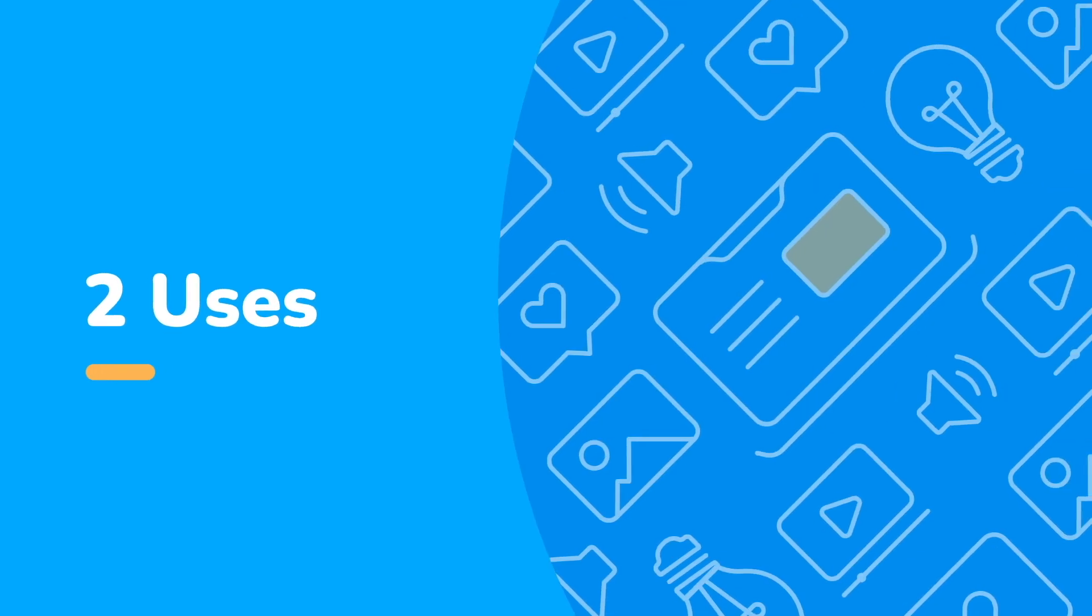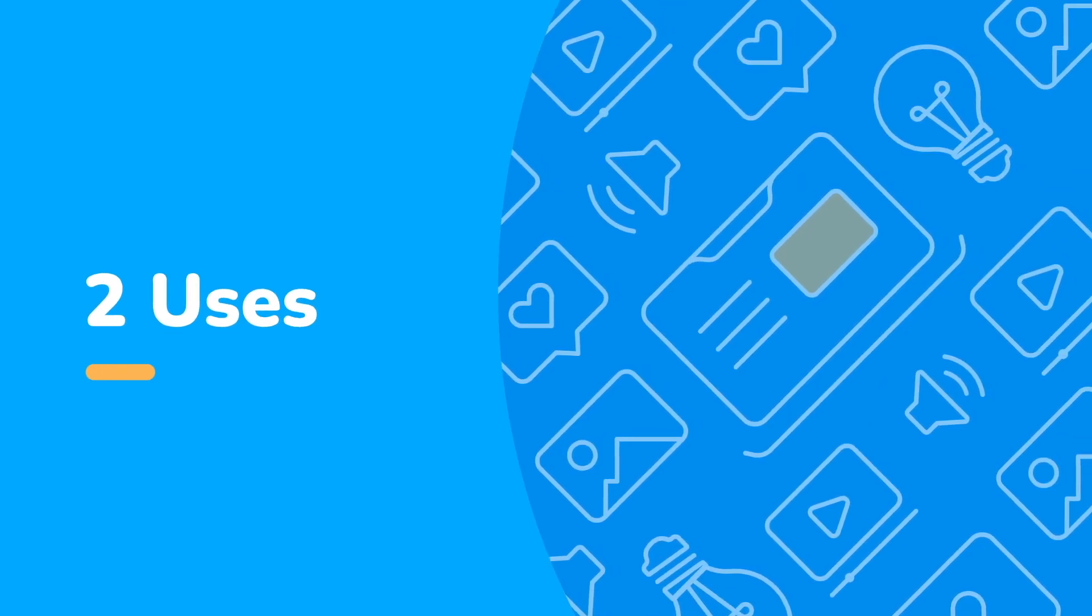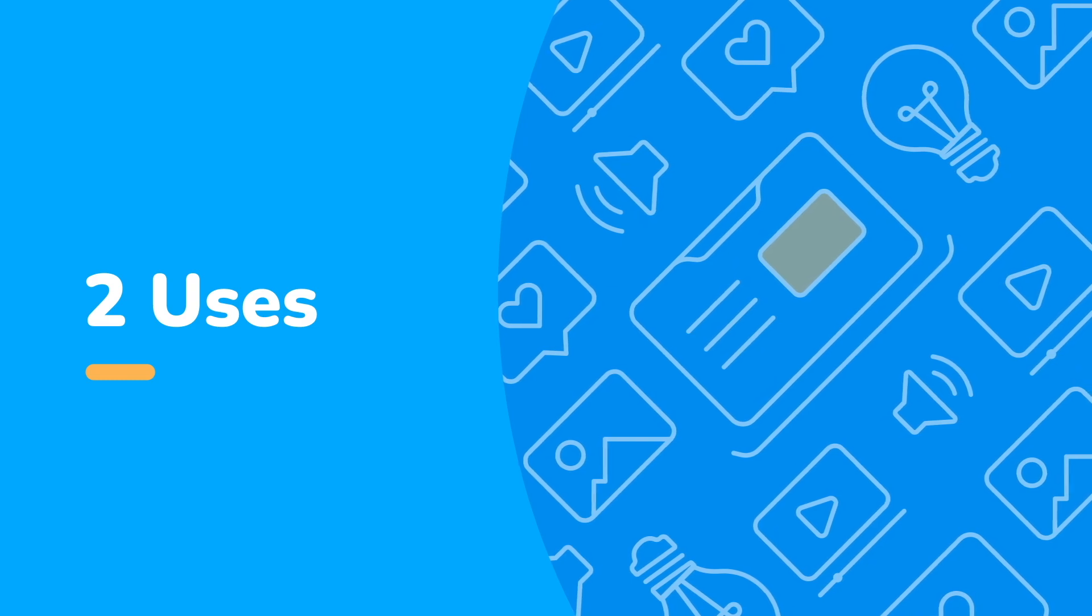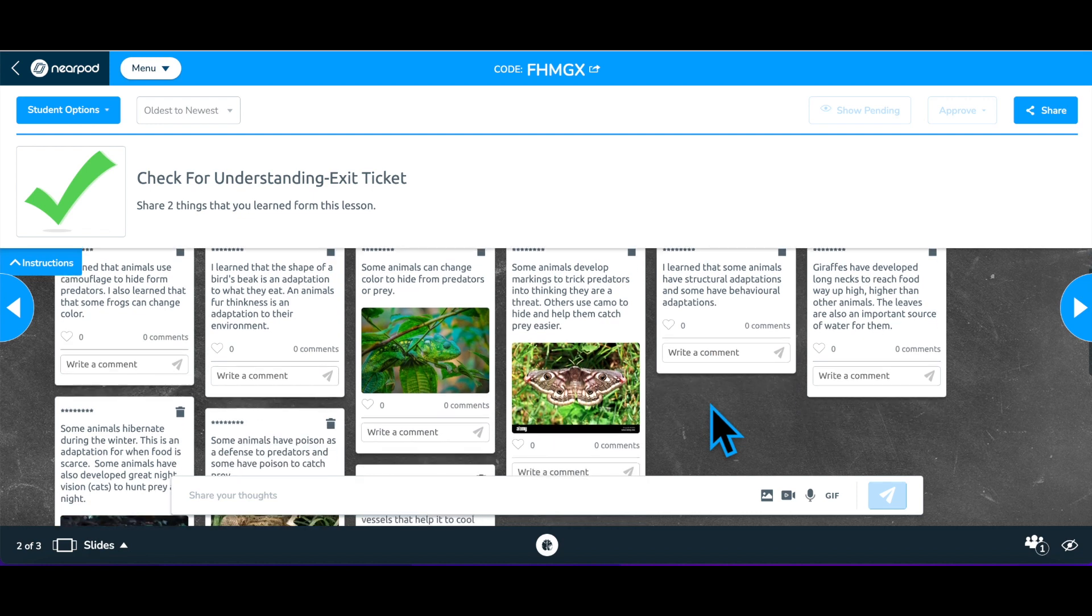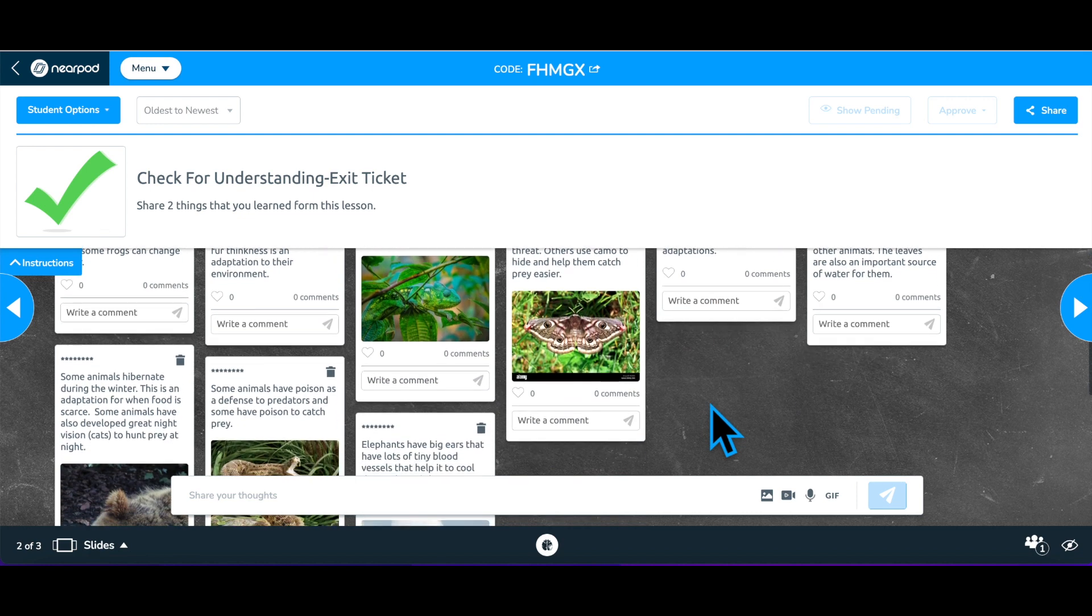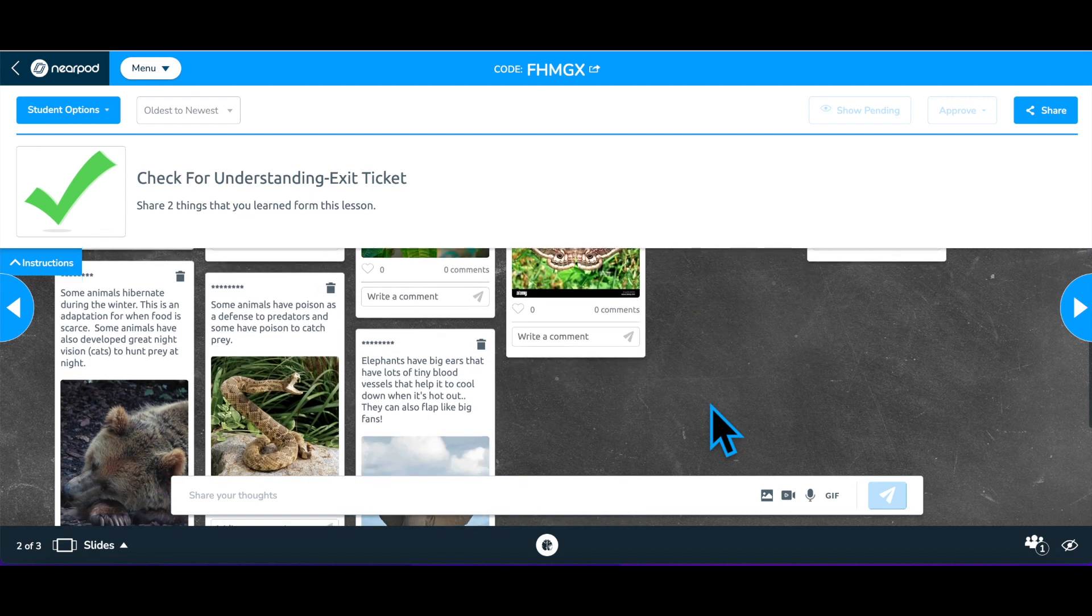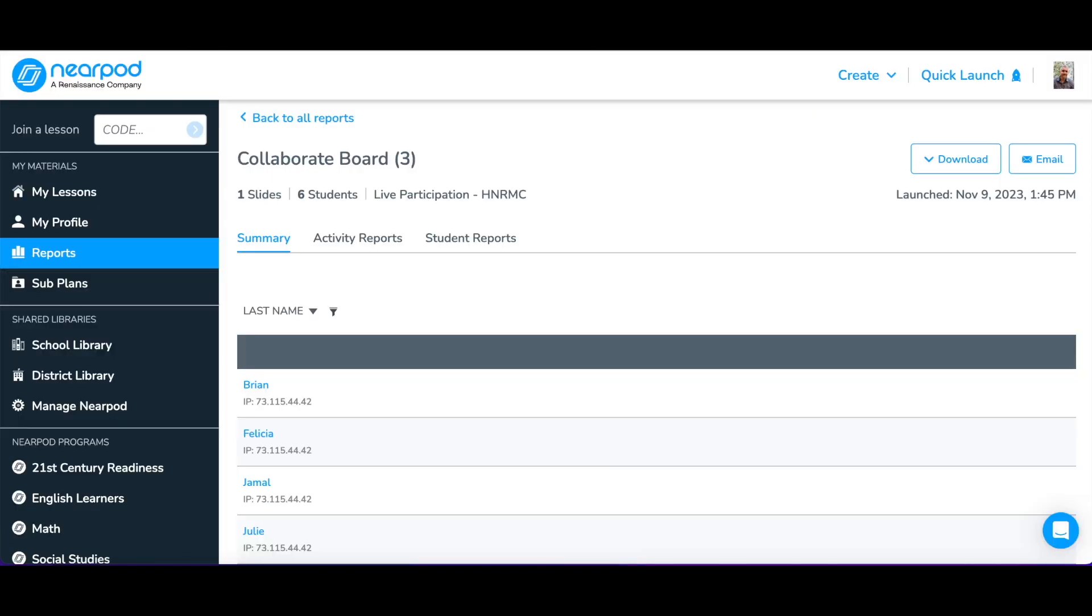Consider two ways you might use the Collaborate Board. The most basic way to use a Collaborate Board is to ask a general check for understanding question at the end of a lesson as an exit ticket. All the responses are in one place and can be reviewed in real time and later in your post-session report.